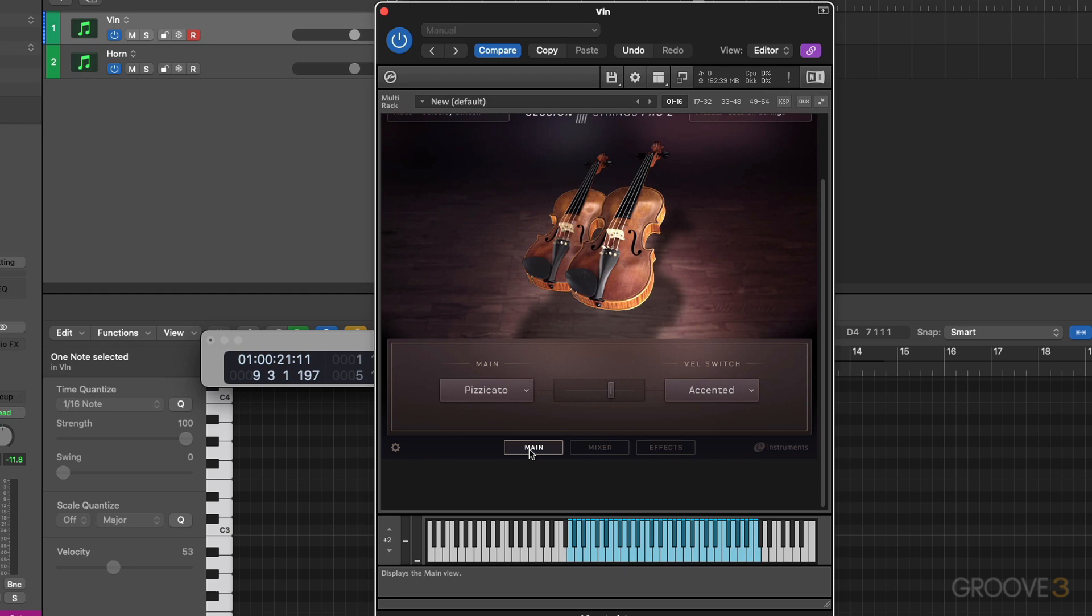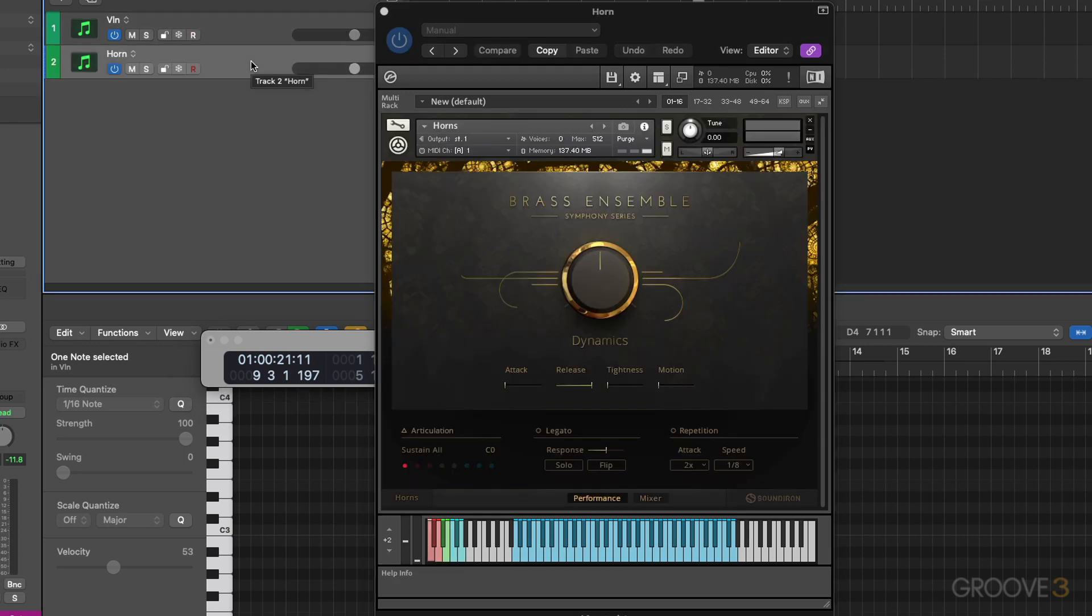Let me jump to the Symphony Series Brass Ensemble and show you how to set up the MIDI velocity triggering there. And then we'll do a little recording and editing. So let me select track two. We have our interface open up.